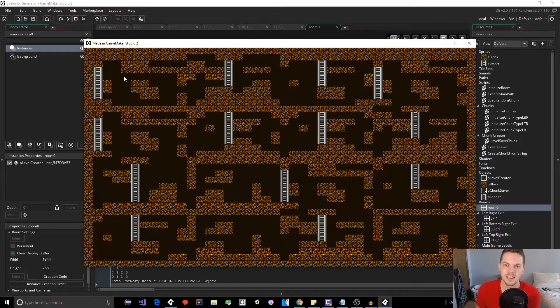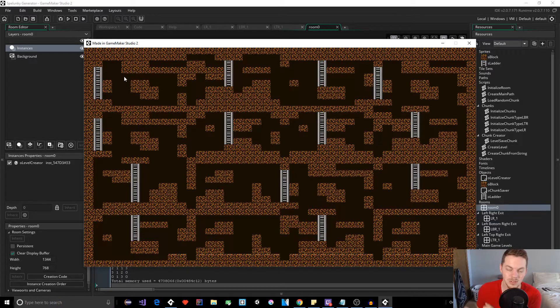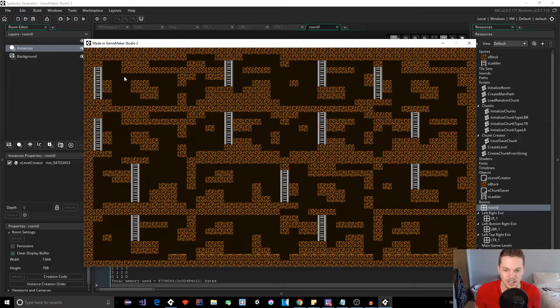I'm still working on an advanced platformer tutorial series that is on my channel. If you haven't seen that, go check it out. It's great. So maybe after I'm done with that, I could add a... maybe I'll do a Let's Make Spelunky series.